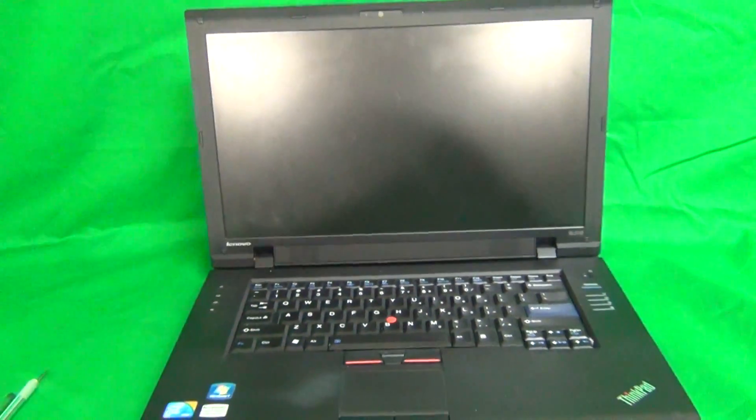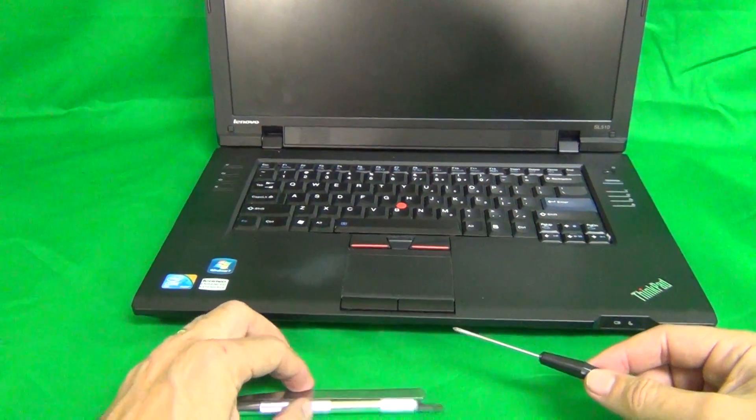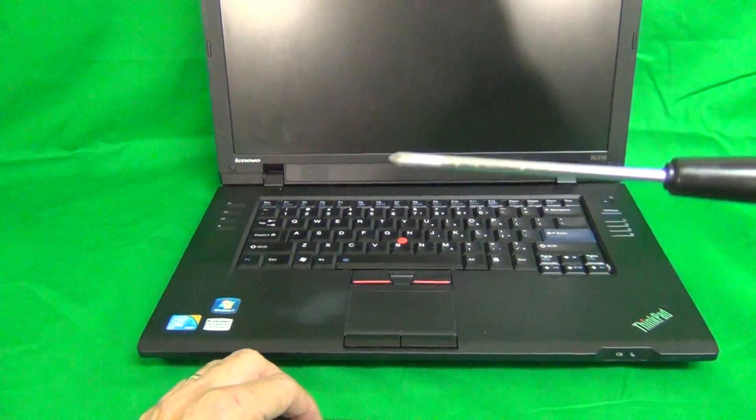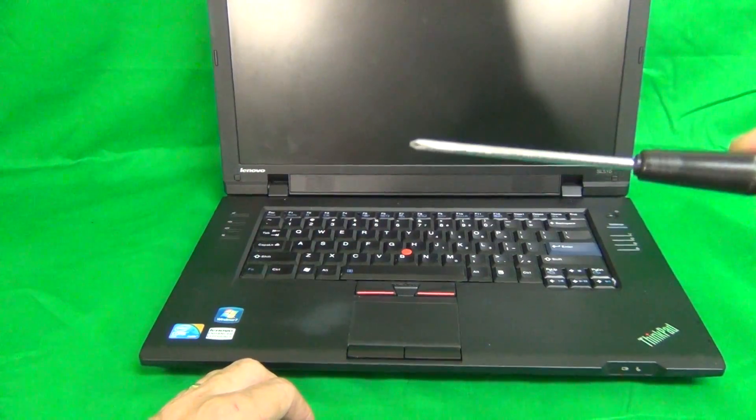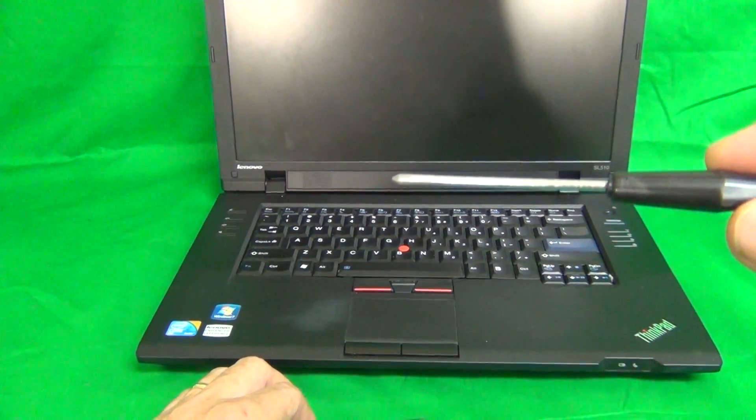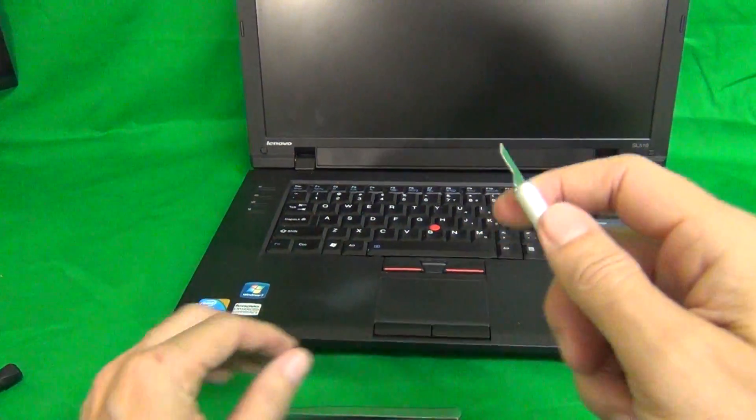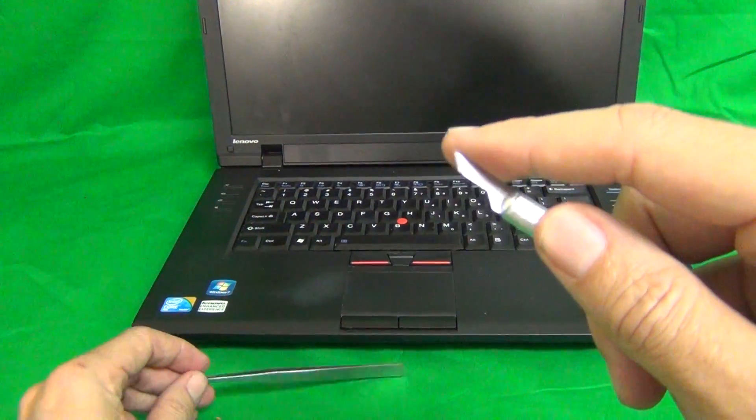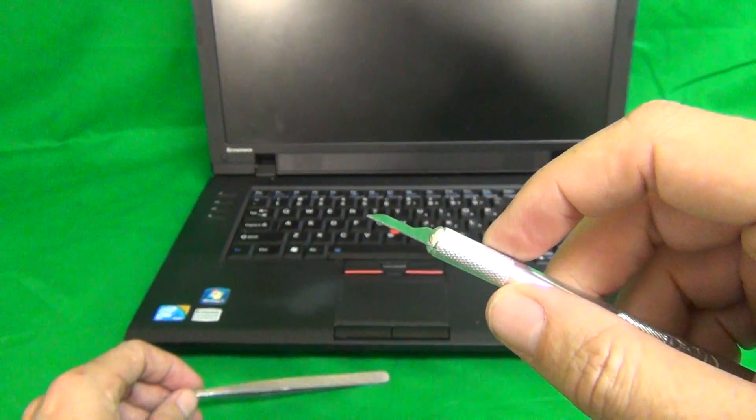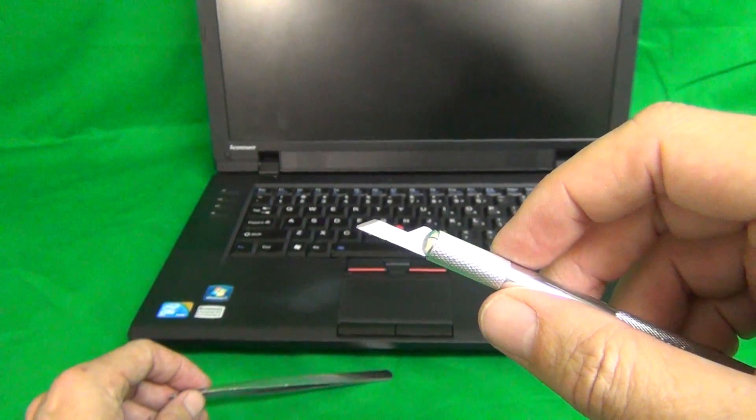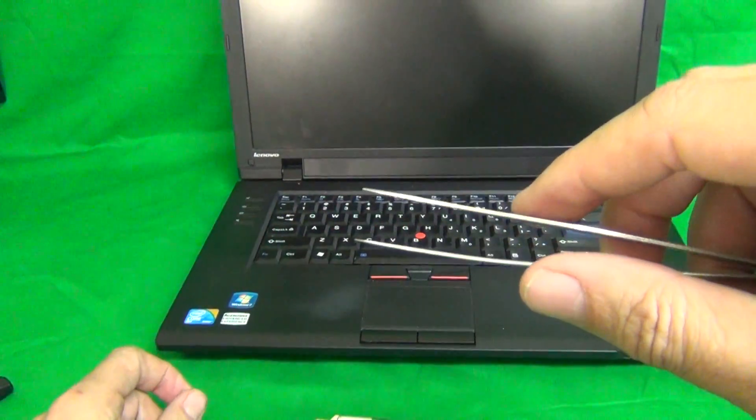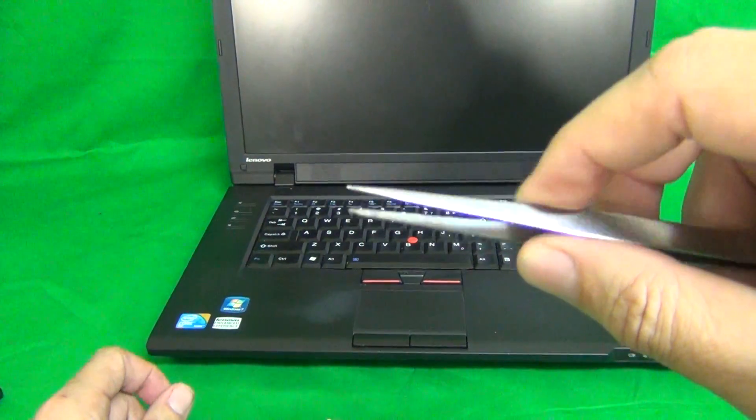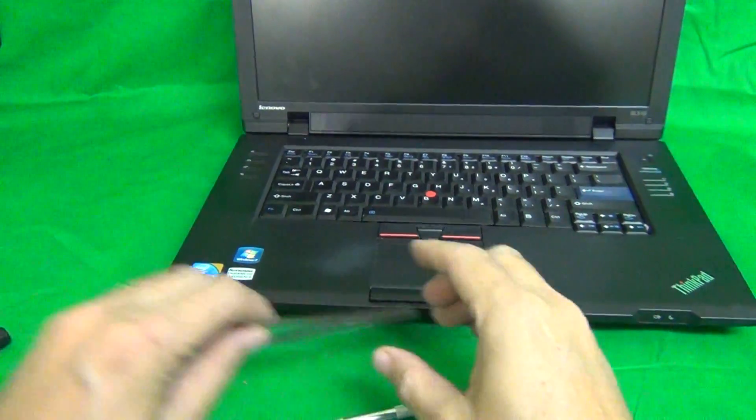Before we get started, we're going to show you the tools we're going to need for this procedure. We have a PH0 electronic screwdriver, PH stands for Phillips and zero is the size. We have a hobby knife or an X-Acto knife, and that's to lift up screw covers and lift up adhesive tape and also for prying sometimes. And we have a pair of metal tweezers to manipulate cables and to remove any screws that may be stuck.